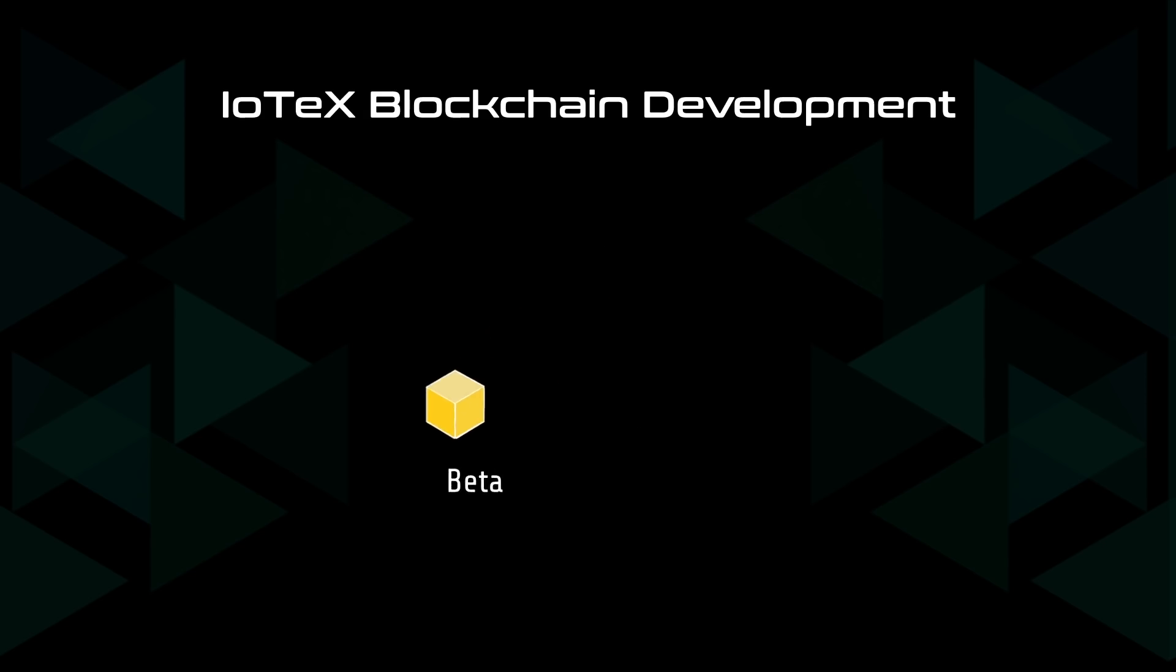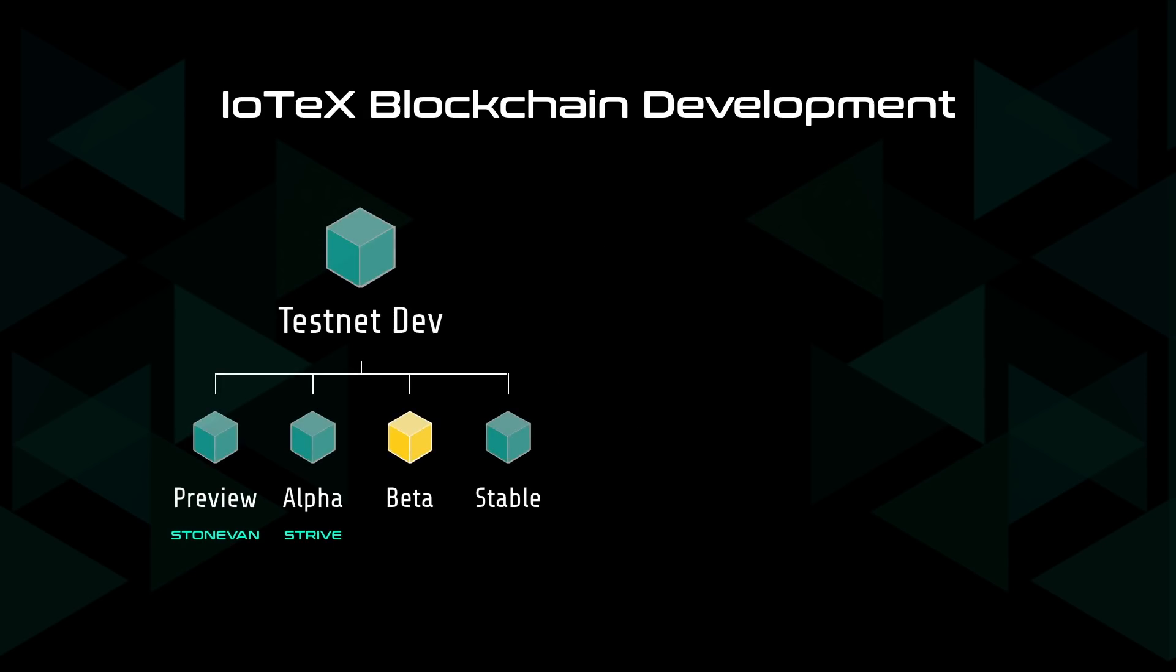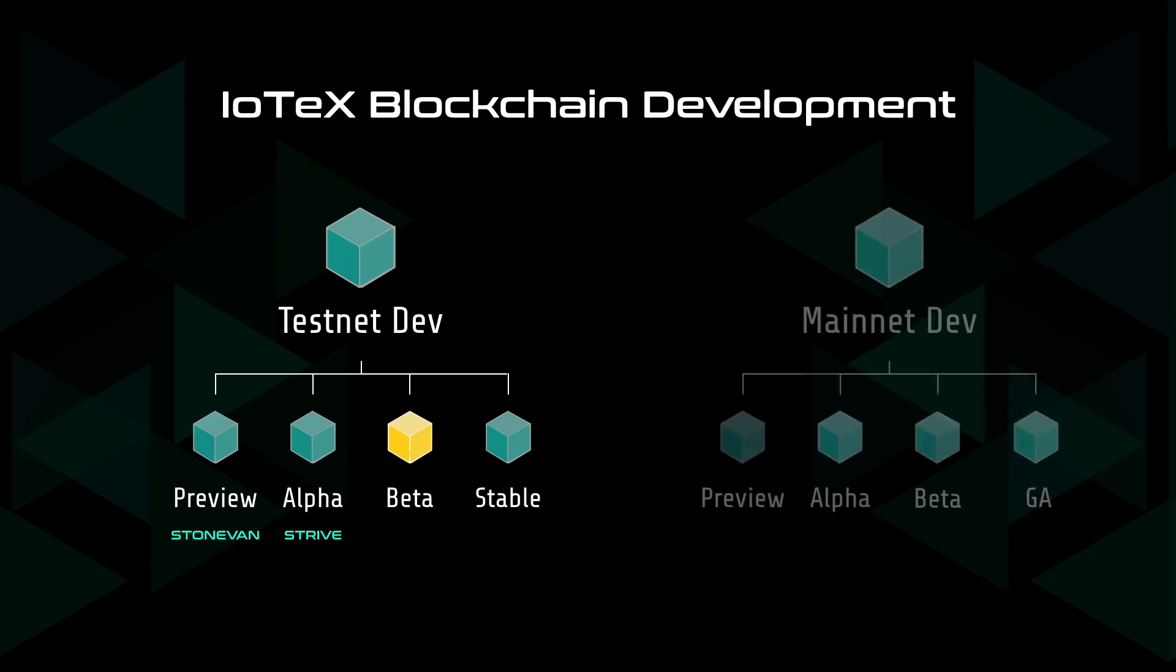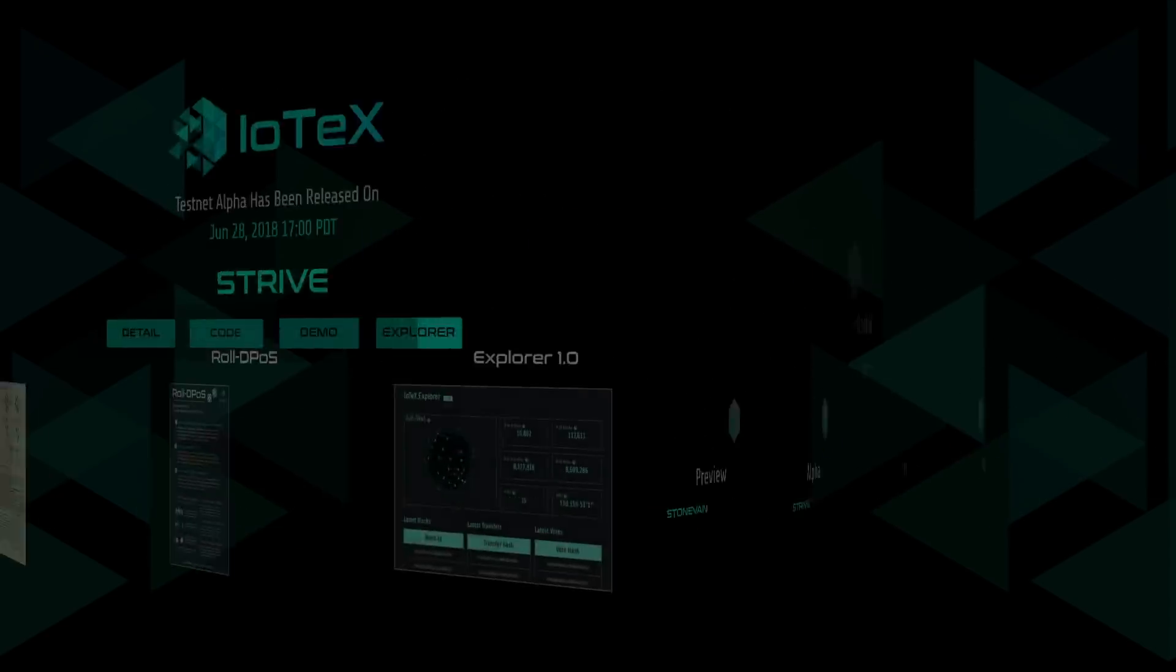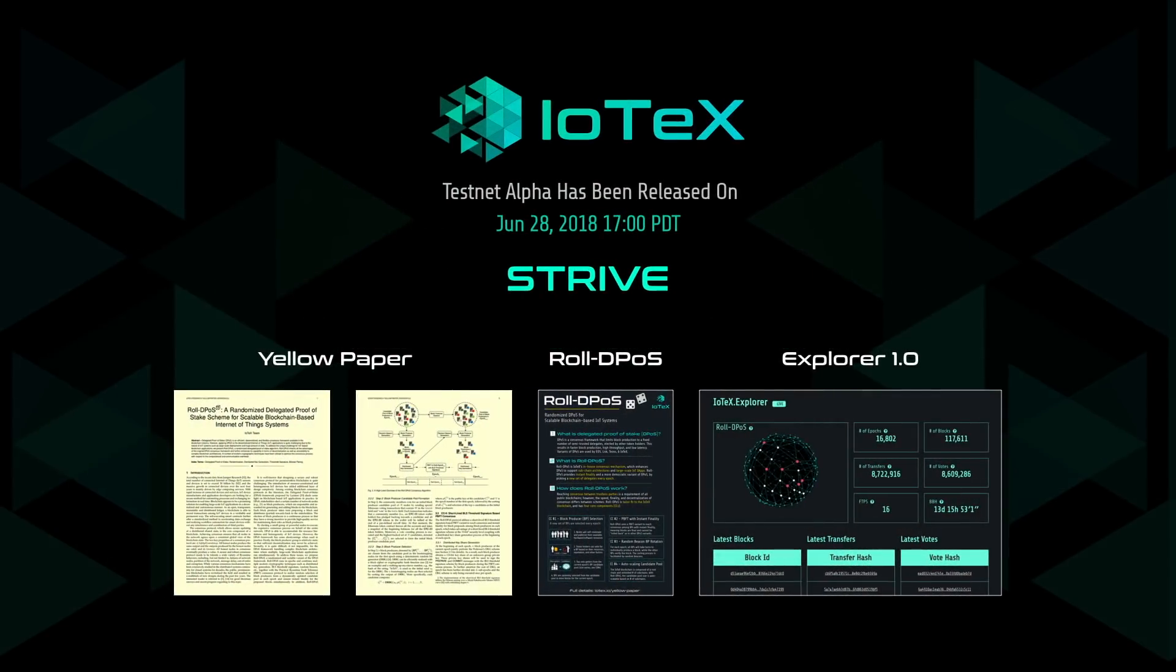As our early followers know, the development of the IoTeX blockchain is split into two phases, testnet and mainnet. Each phase will have four sub-phases: preview, alpha, beta, and a final stable release. In June, we launched our second code release, testnet alpha, codename STRIVE.